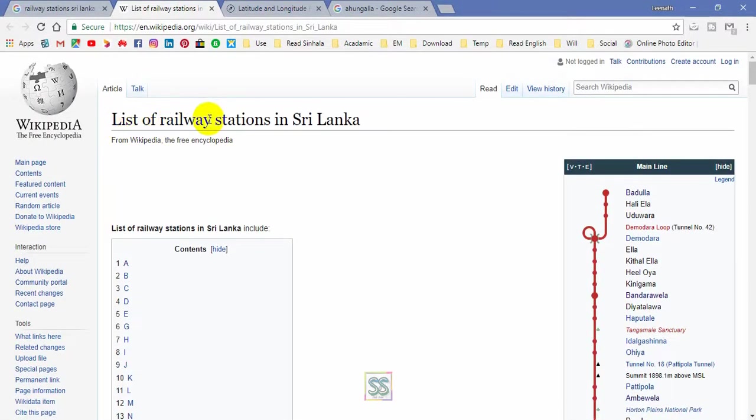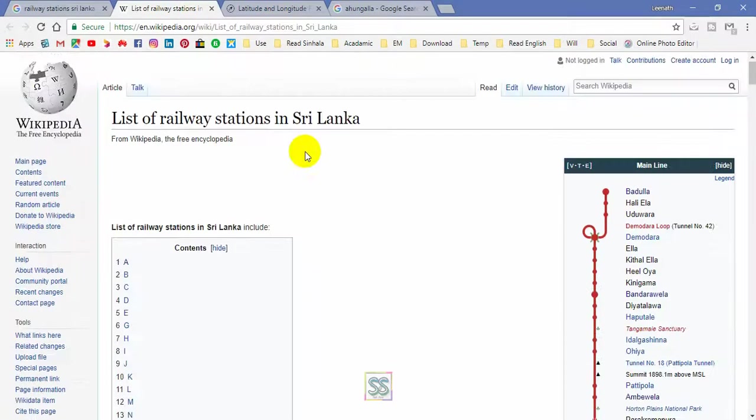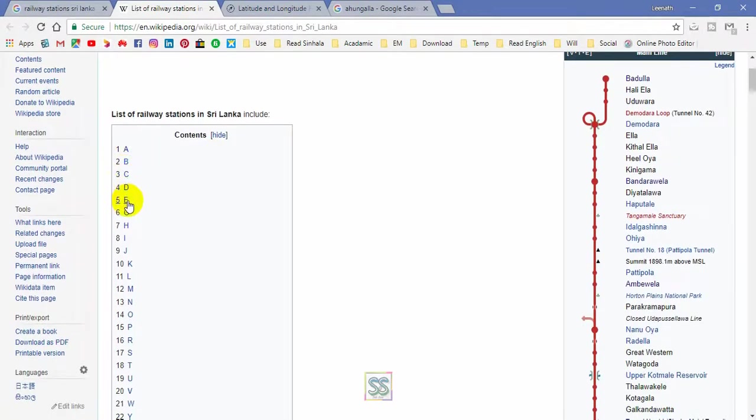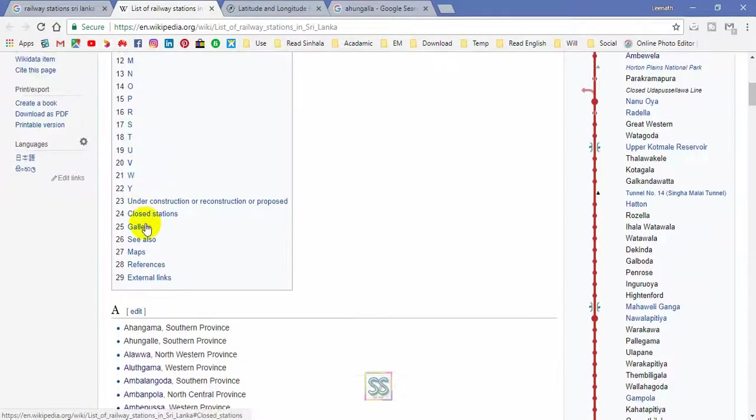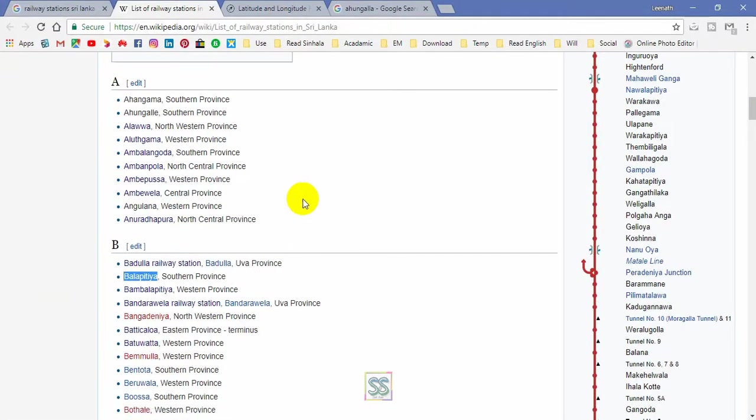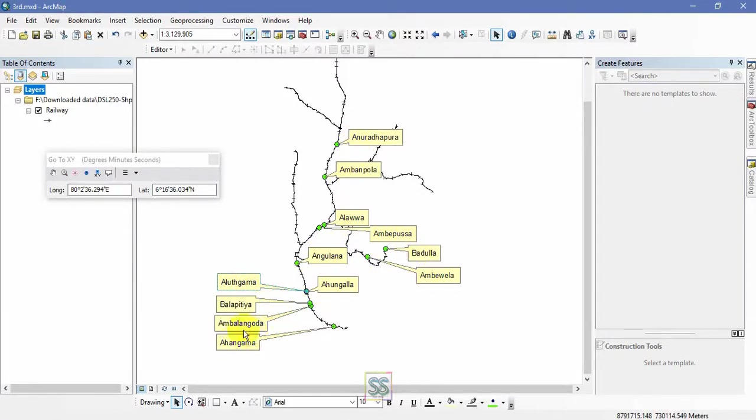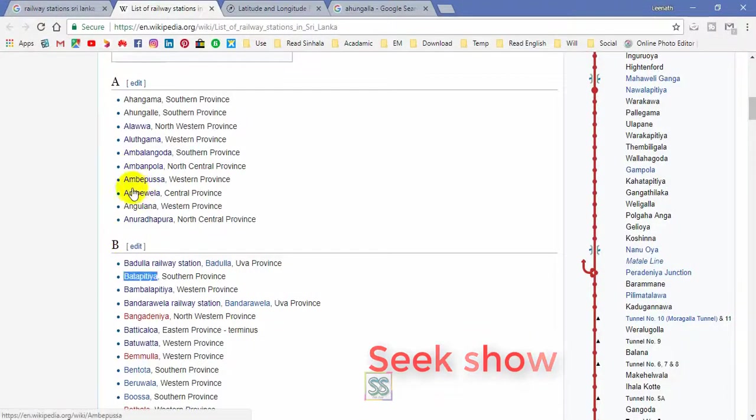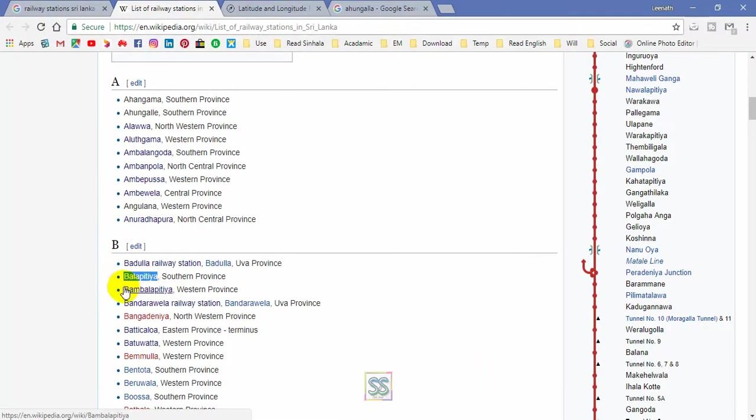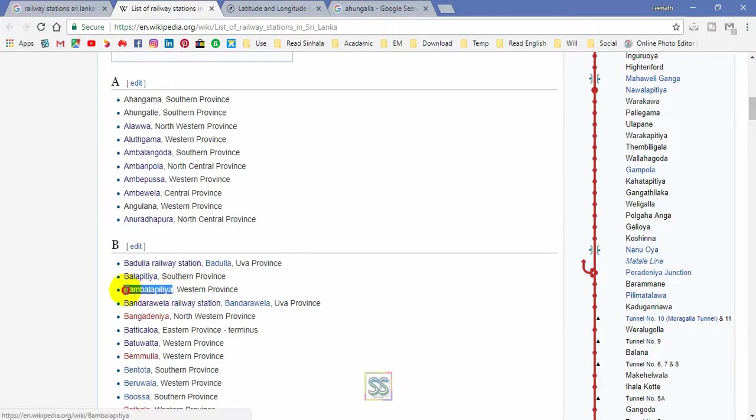This is my list of railway stations in Sri Lanka. I'm going to create each and every location on the shapefile. If you have a list of known locations, you can collect the XY coordinates and enter them in the GIS shapefile using a simple tool. These are the railway station locations.